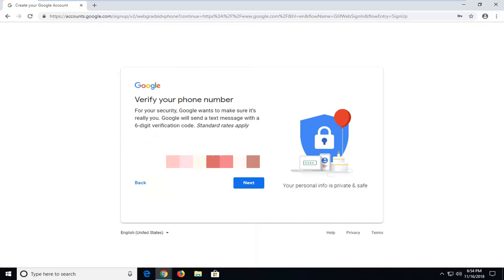So you might have to sign off on a couple of additional terms of service notifications. But other than that you should be all set up. So pretty straightforward tutorial guys. Thank you guys, hope I was able to help you out. And I do look forward to catching you all in the next tutorial. Goodbye.